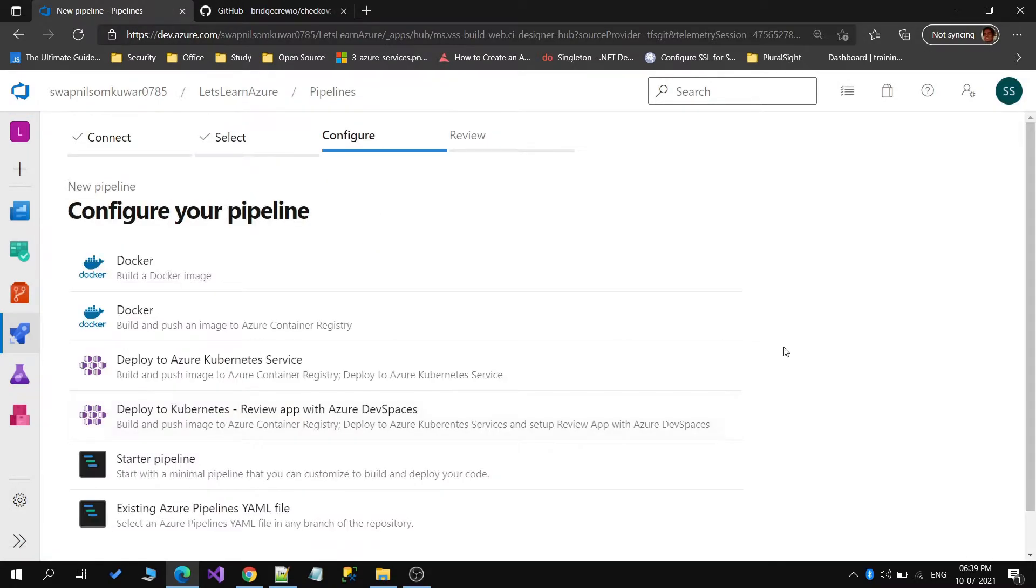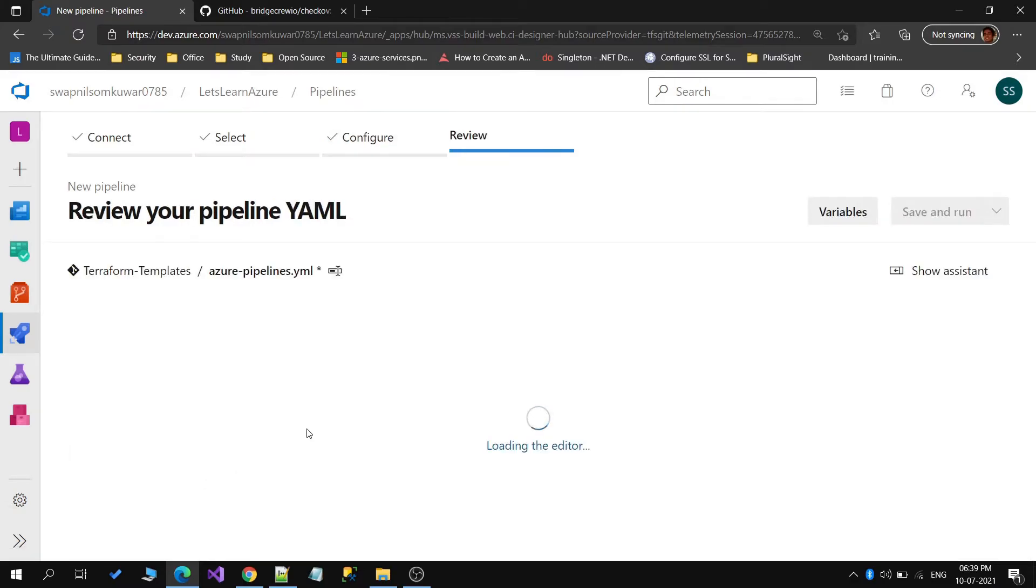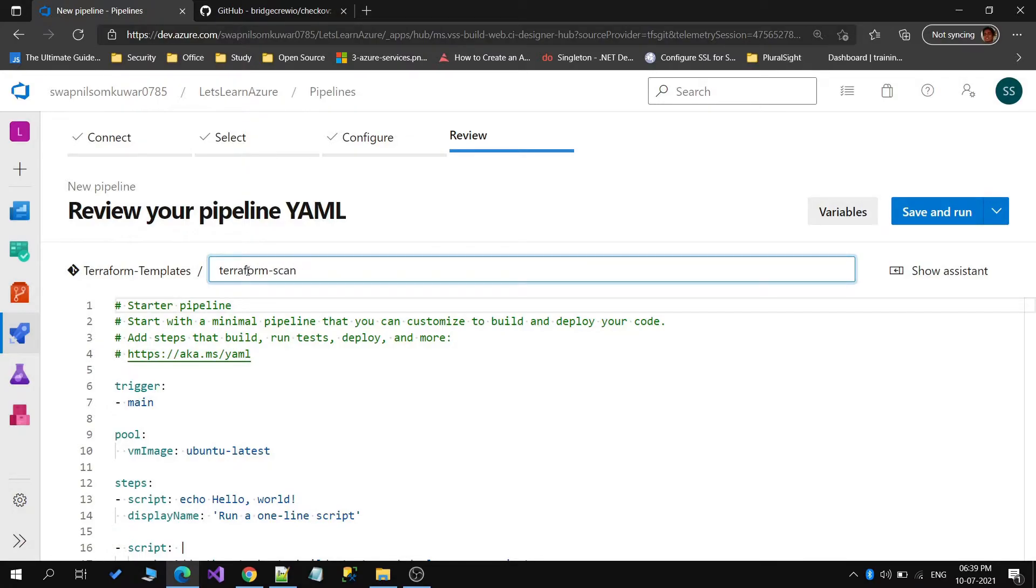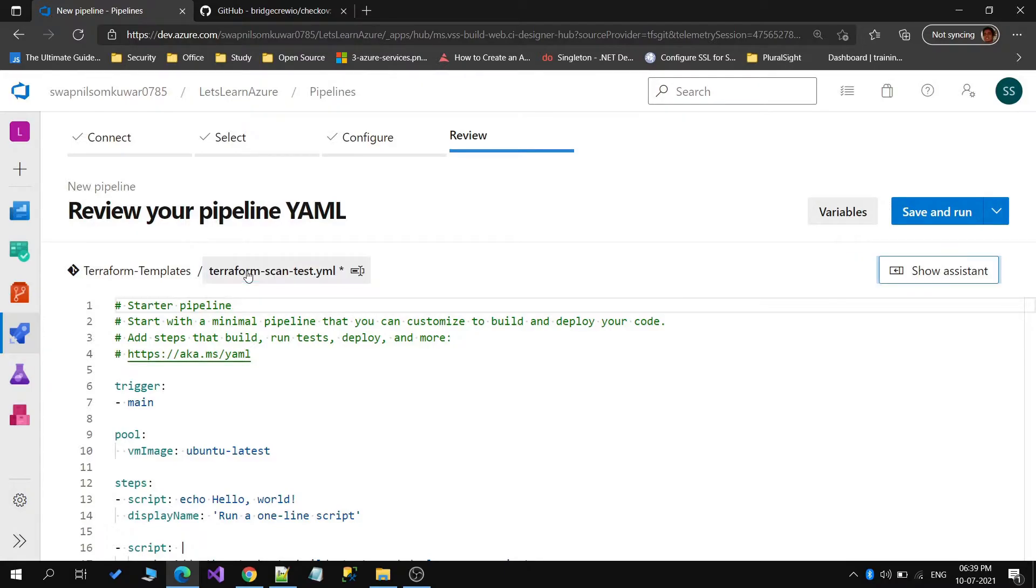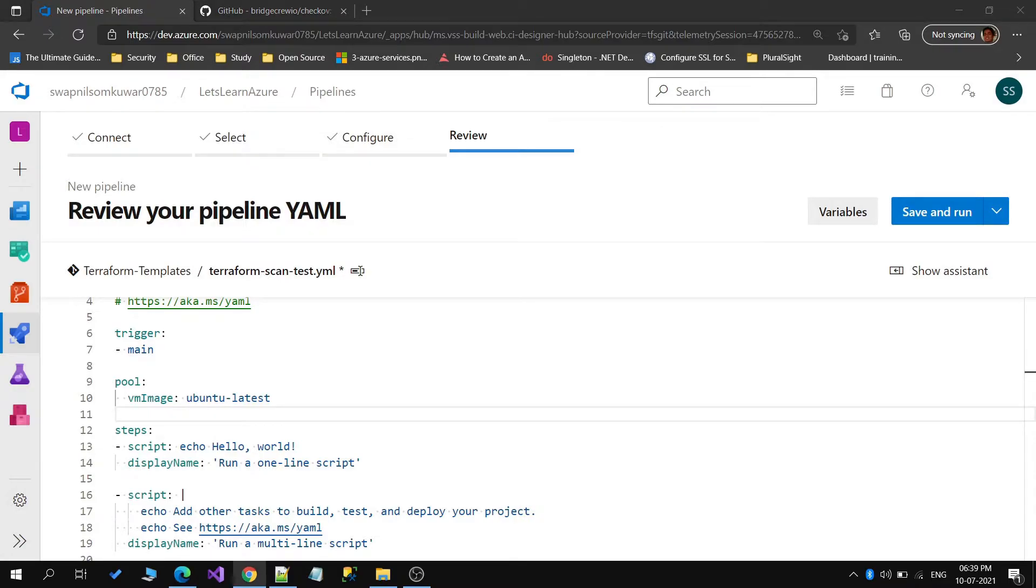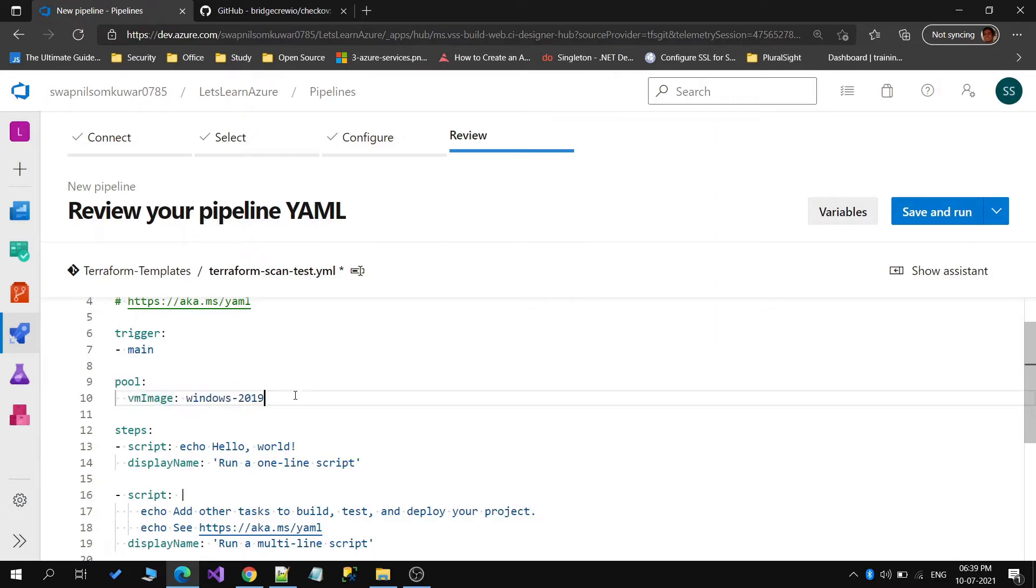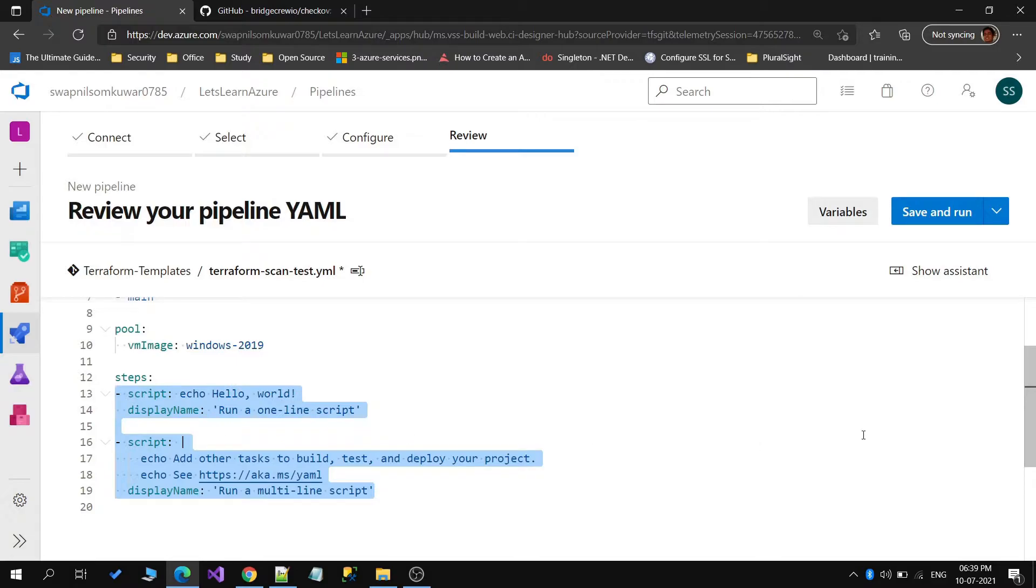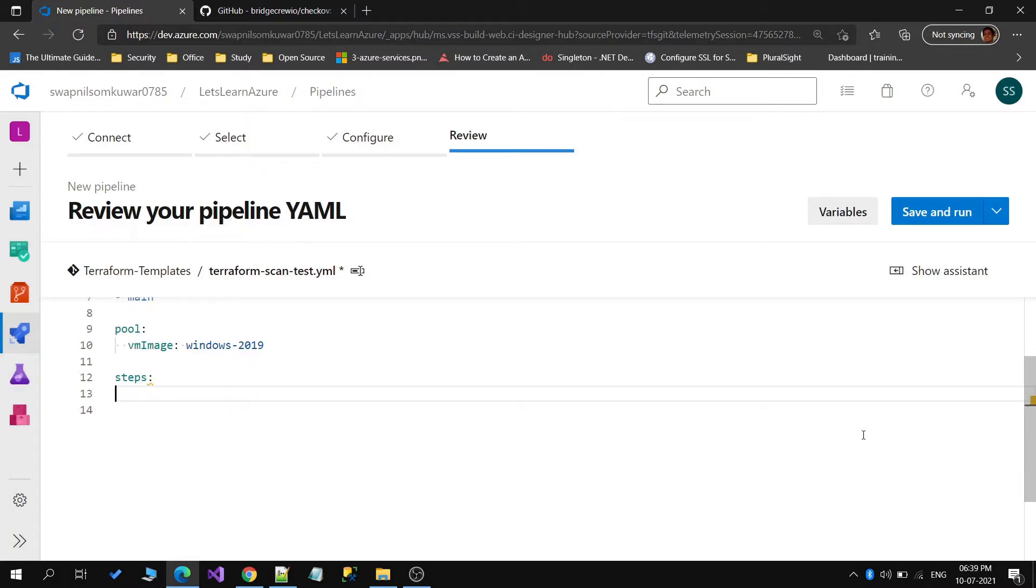Azure repos, I will select the terraform-templates, then starter pipeline. Here I will just name it as terraform scan test. The trigger I will keep as is. For pools, I will use a different image, so I will go with Windows 2019. We can remove the scripts; we will be using command prompt commands for installing and then scanning.